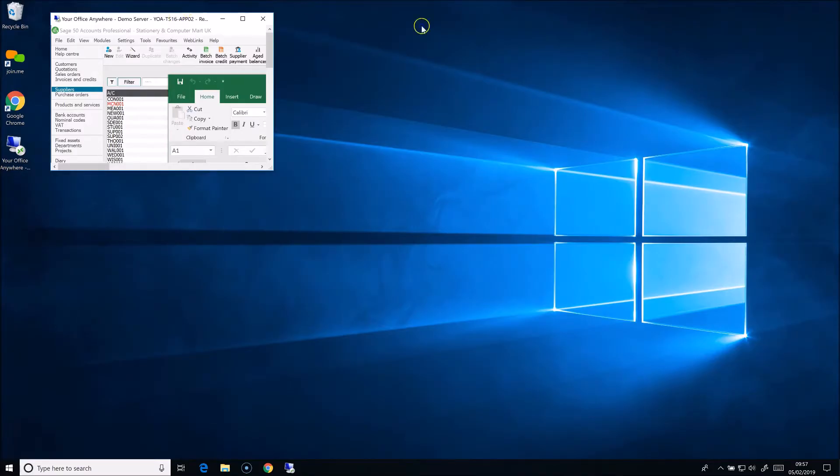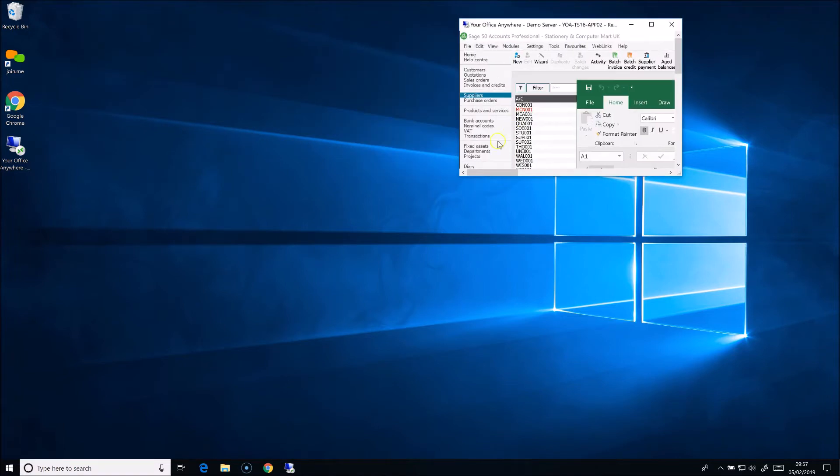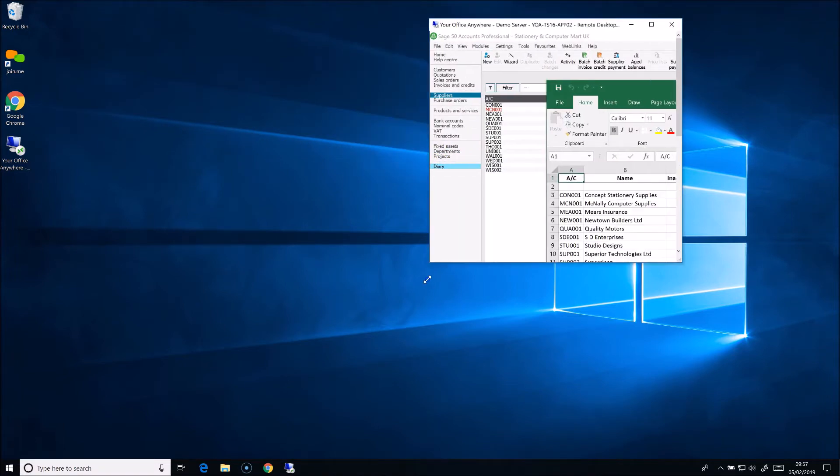You can run the remote desktop in a window. Let's go back to our local desktop and have a quick look at the makeup of the RDP client.